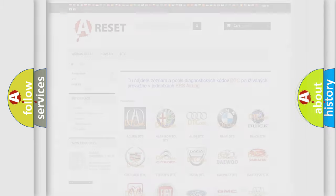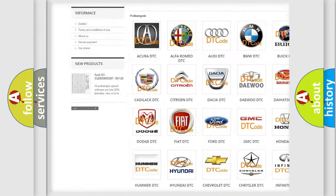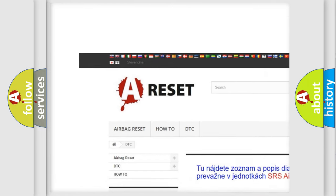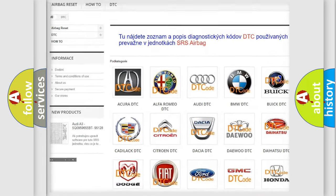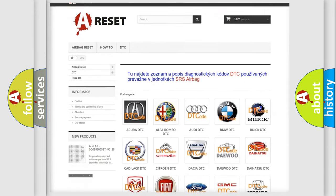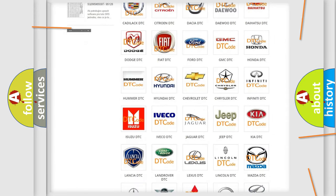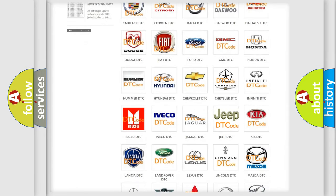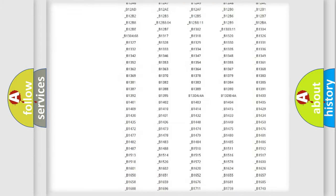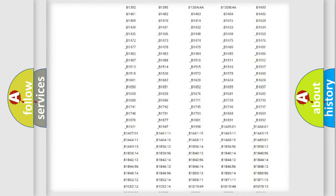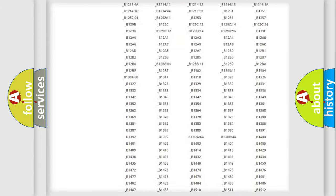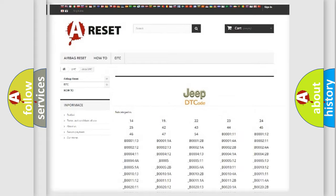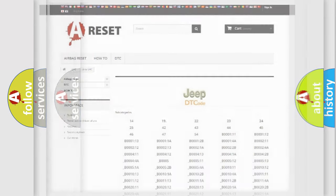Our website airbagreset.sk produces useful videos for you. You do not have to go through the OBD2 protocol anymore to know how to troubleshoot any car breakdown. You will find all the diagnostic codes that can be diagnosed in Jeep vehicles, and many other useful things.